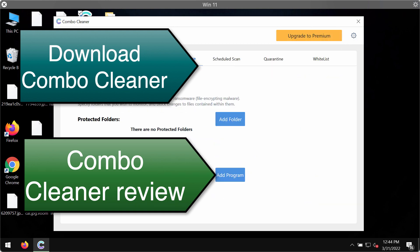The premium license has an anti-ransomware feature which allows you to add special folders on your system that will always be protected against ransomware attacks.